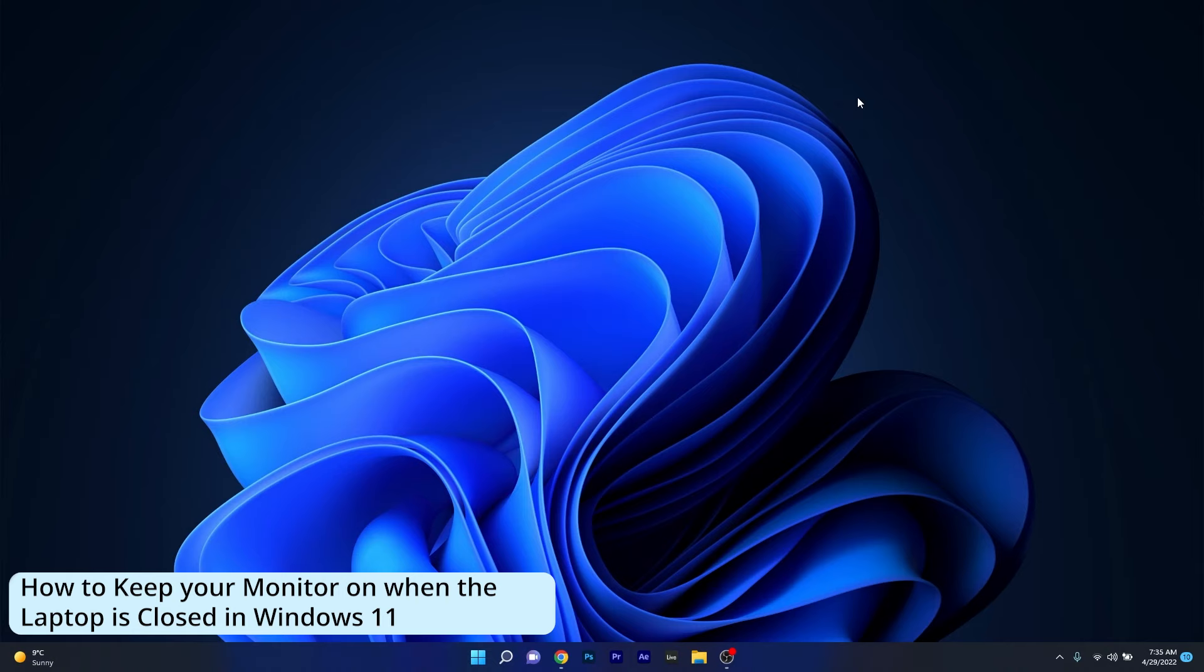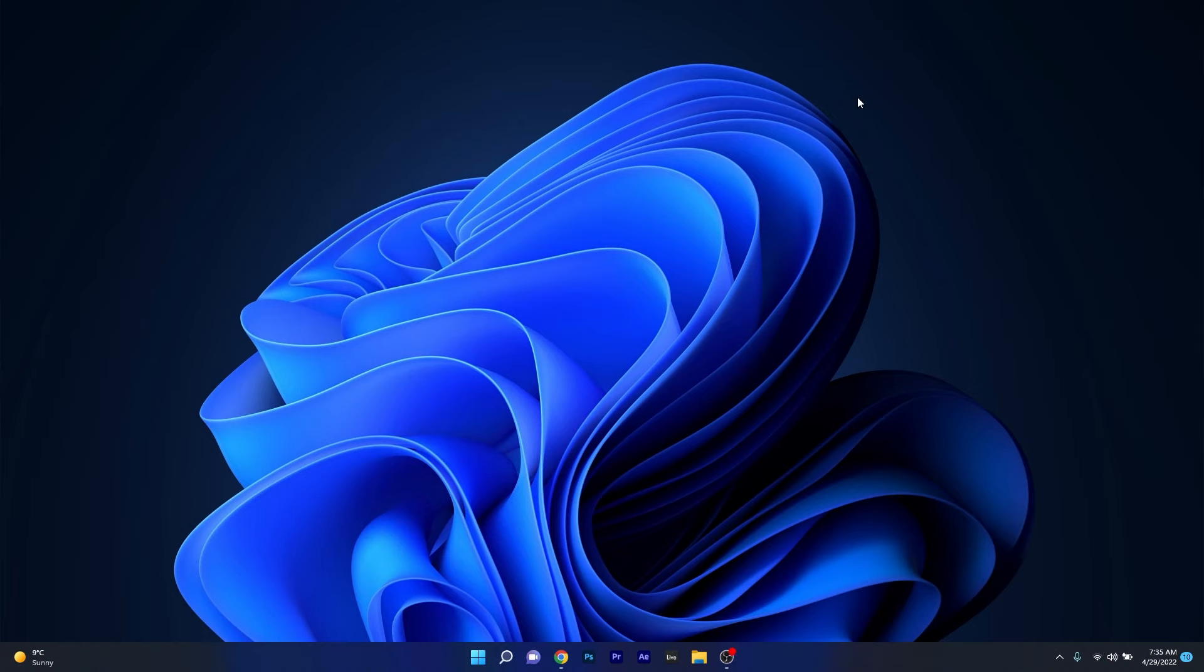Hey everyone, Edward here at Windows Report and in this video I will show you how to keep your monitor on when the laptop is closed in Windows 11.